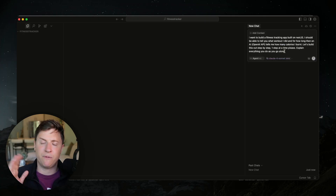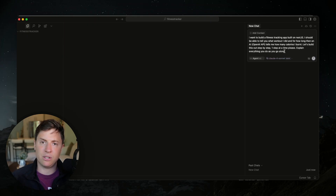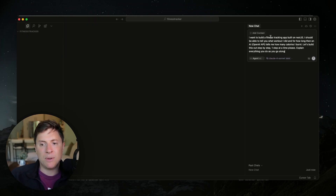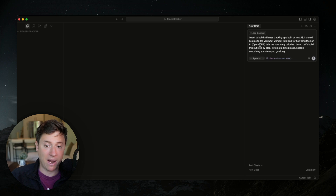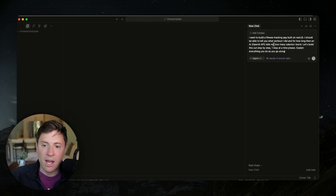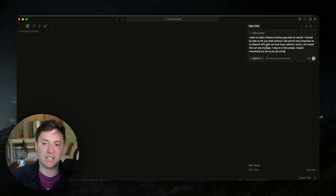Feel free to pause right now and copy the prompt from down below and put it into Cursor for yourself. The prompt is: I want to build a fitness tracking app built on Next.js. I should be able to tell you what workout I did and for how long, and an AI — OpenAI API — tells me how many calories I burnt. Let's build this out step by step, one step at a time. Explain everything you do as you go along.